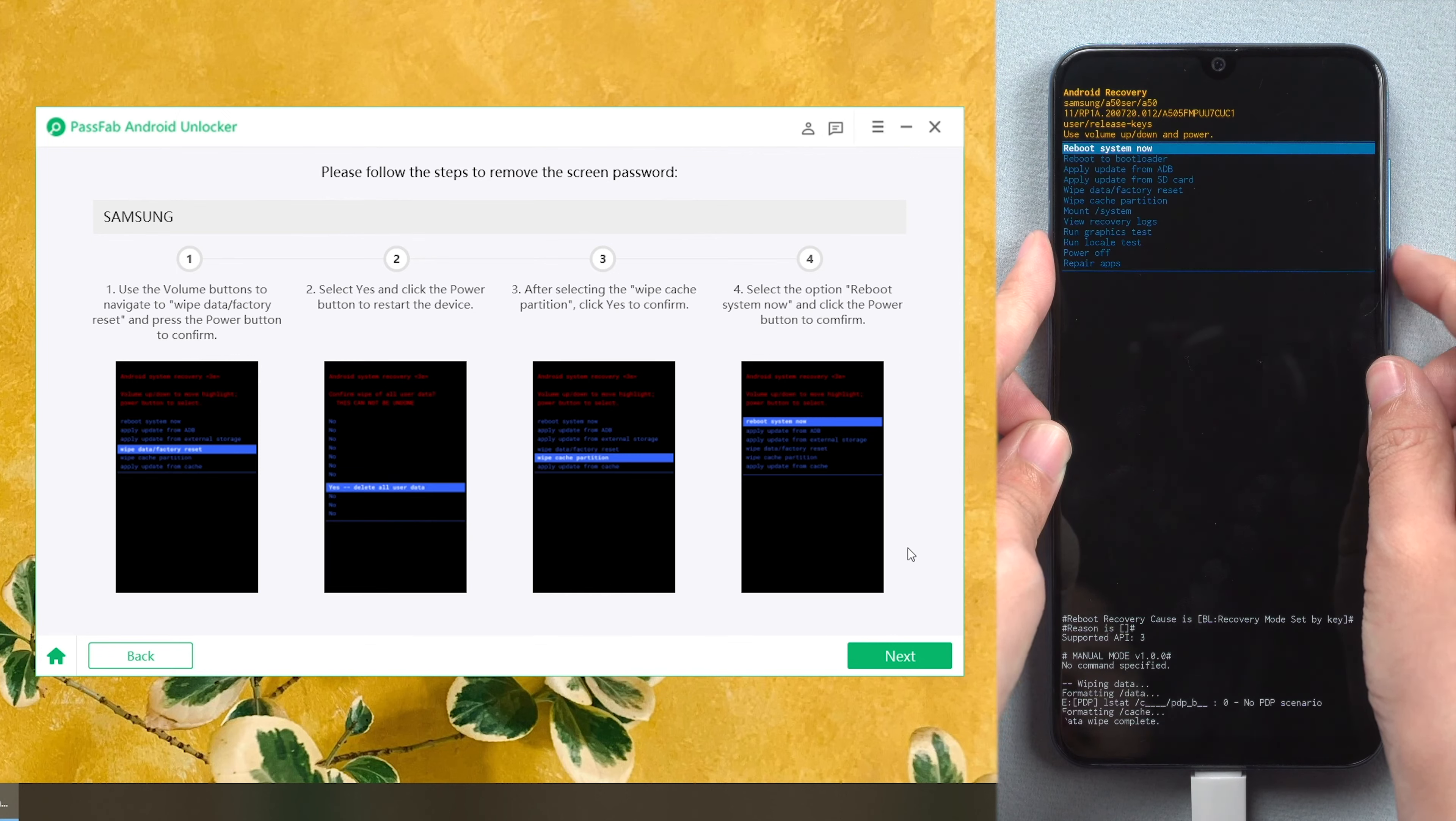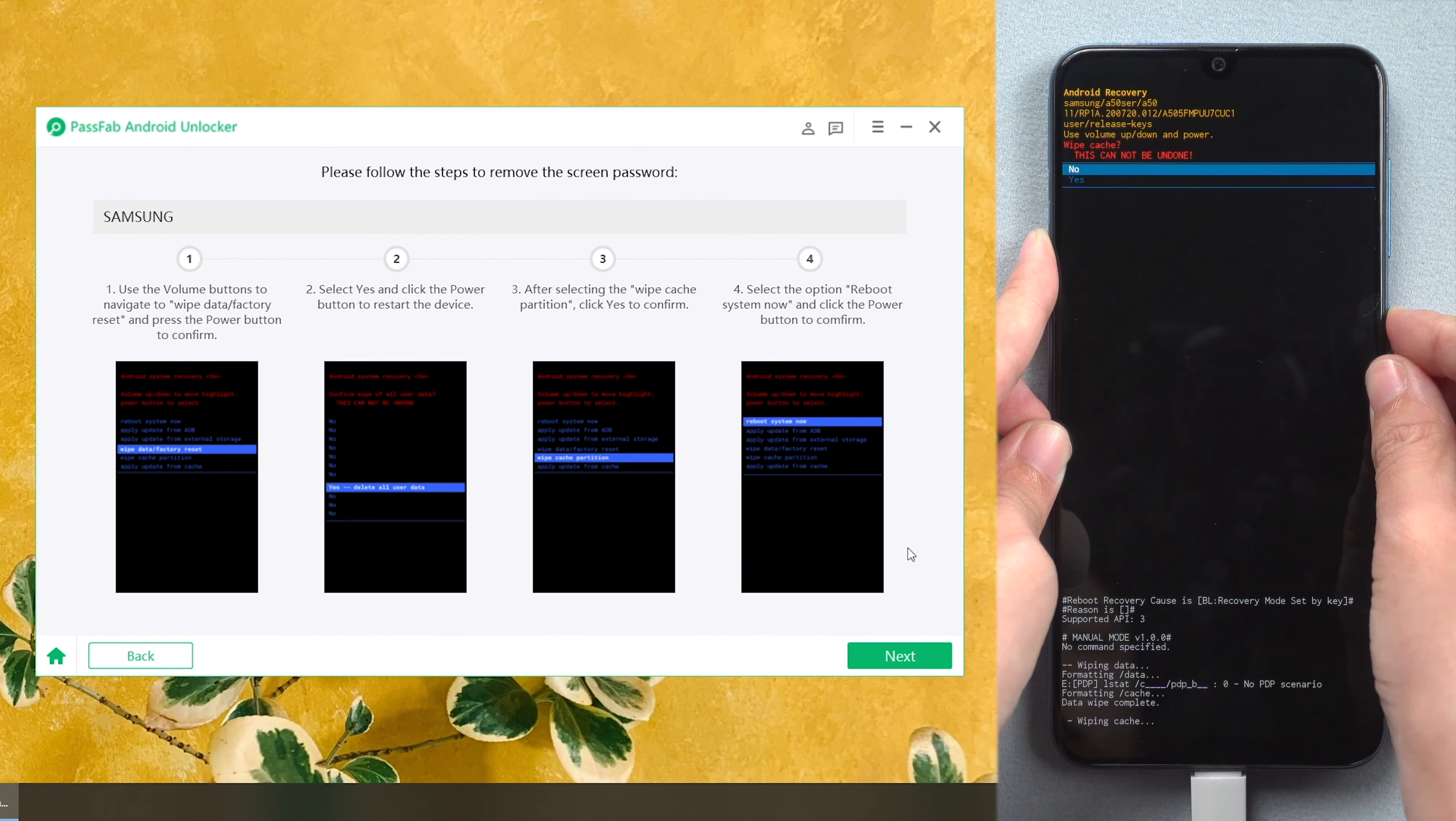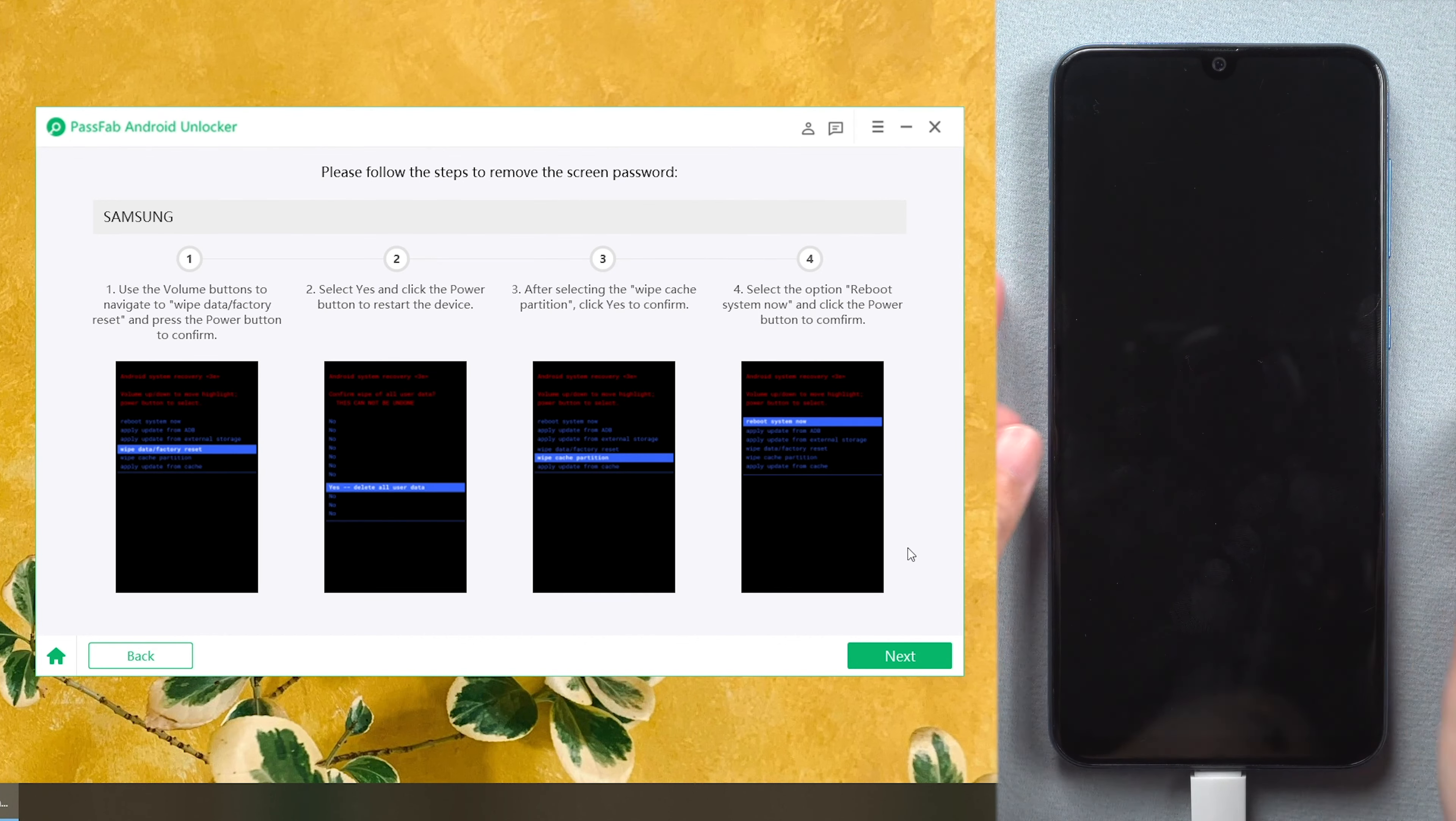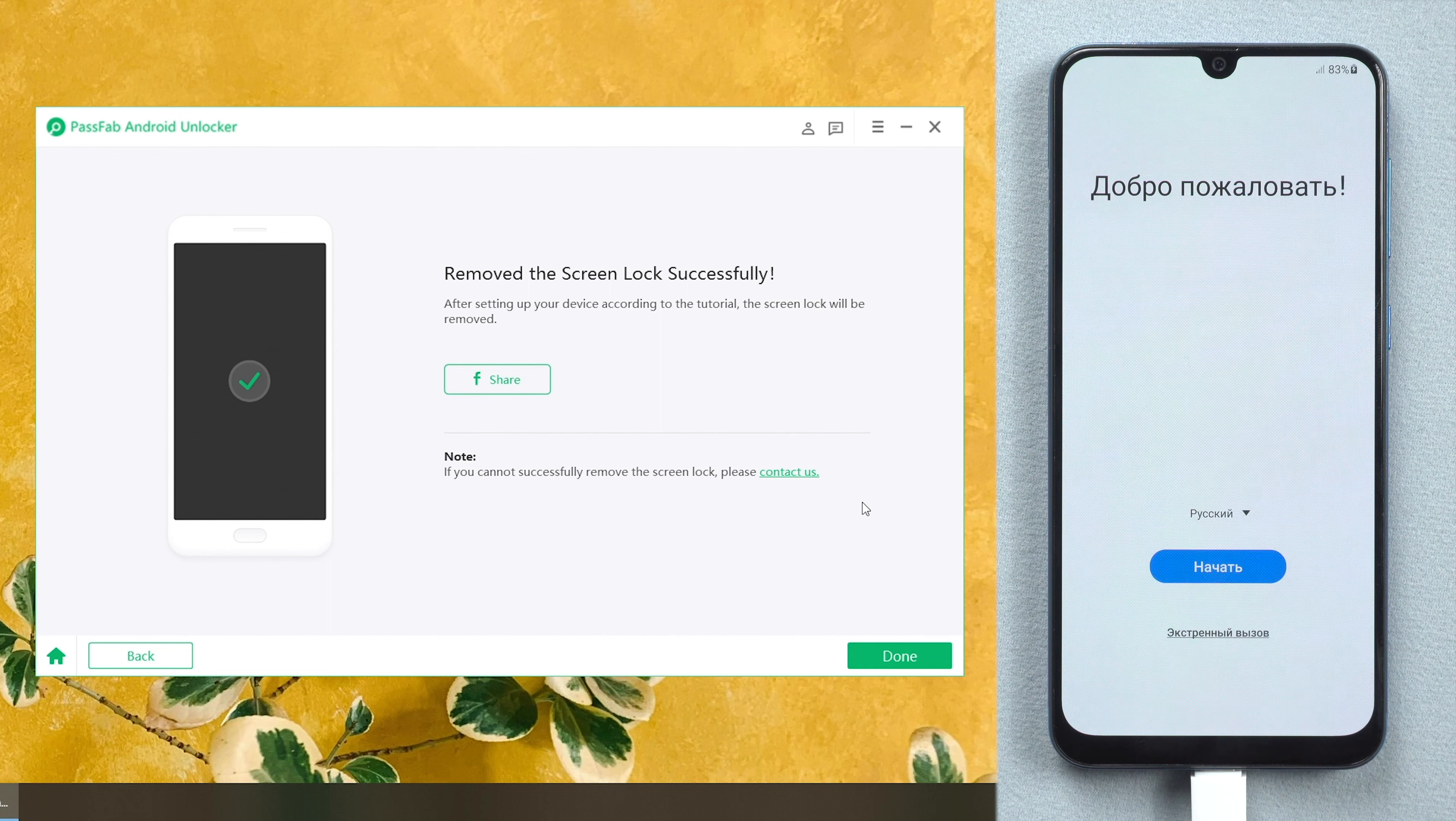Then navigate to Wipe Cache Partition. Select Reboot System Now. After restart, you can set up your phone. Let's go.